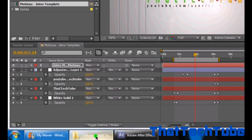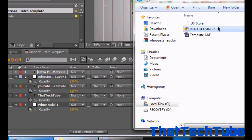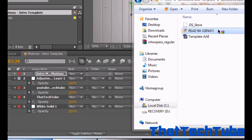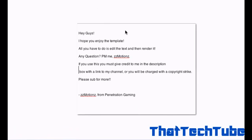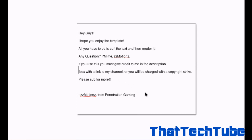If you go, usually if you just do it, put a nice speech to it and don't sit you around. If you use this, you must give it to me in the description box with a link to my channel, or you'll be charged with a copyright strike. Please sub the format.